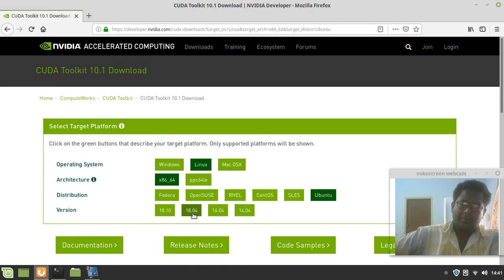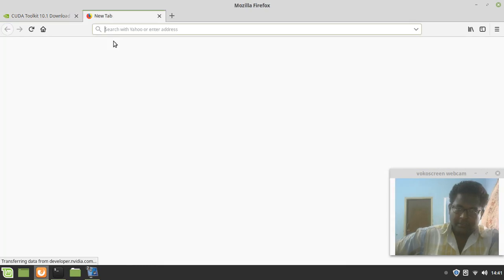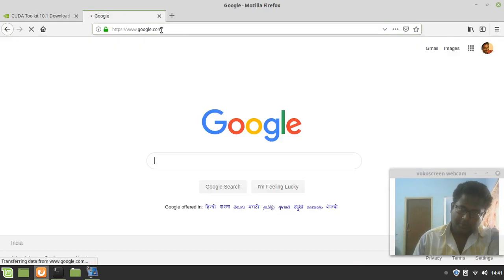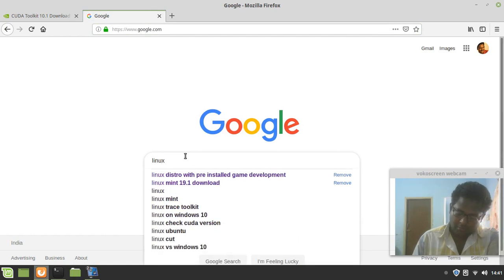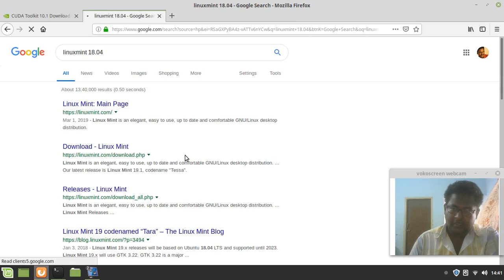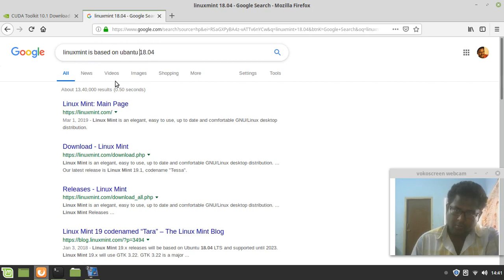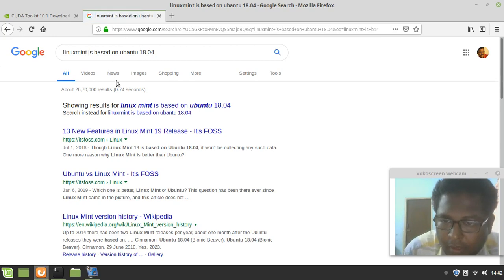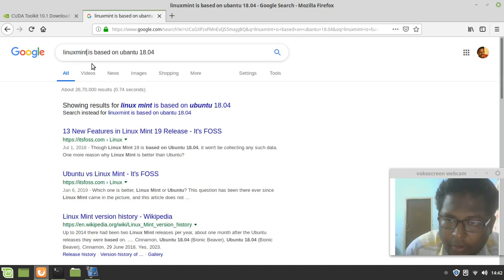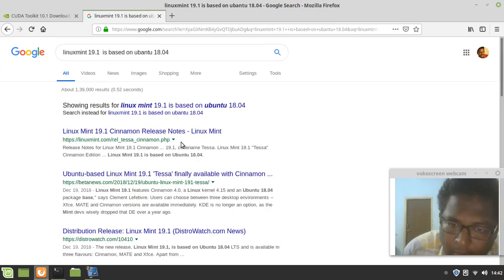So what we do is click this, select local, and try to install it. Before that, let's confirm whether this is 18.04 by searching 'Linux Mint is based on Ubuntu.' Linux Mint 19.1 is based on Ubuntu 18.04 — you can see that confirmed. So let's now try to uninstall the NVIDIA toolkit.